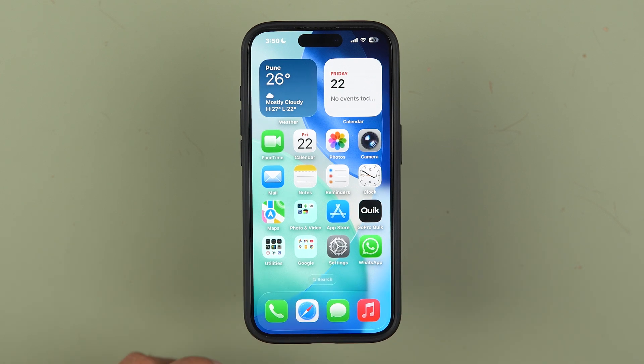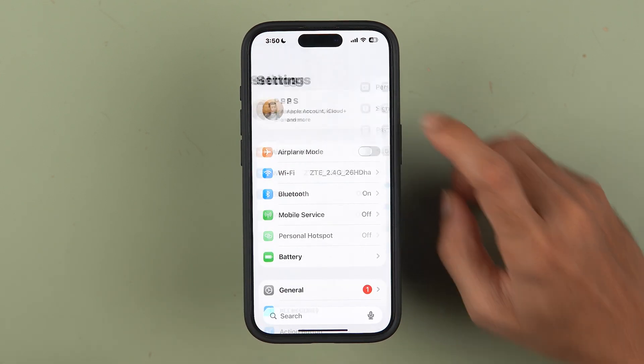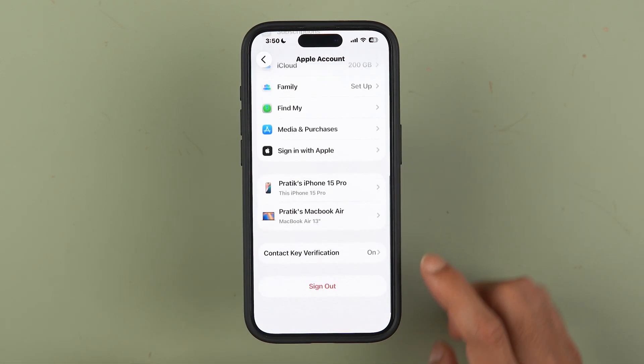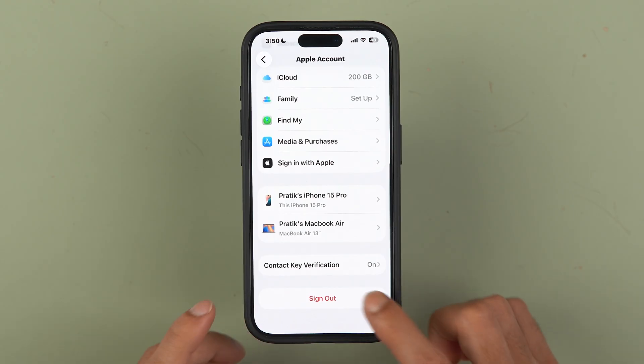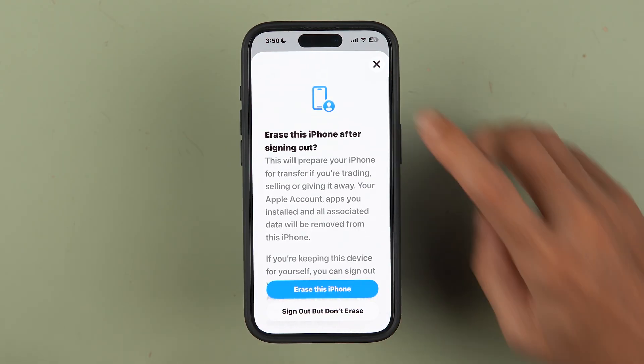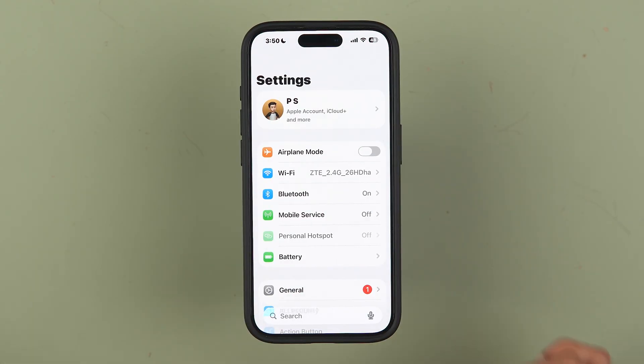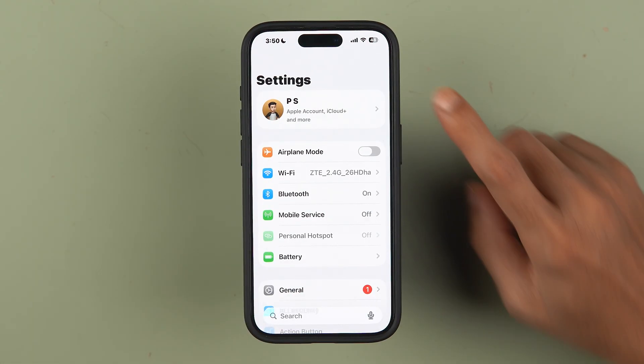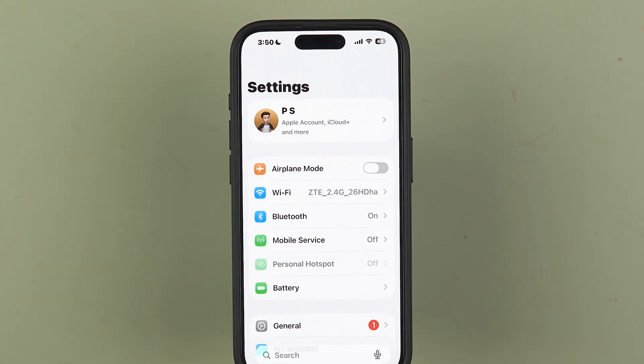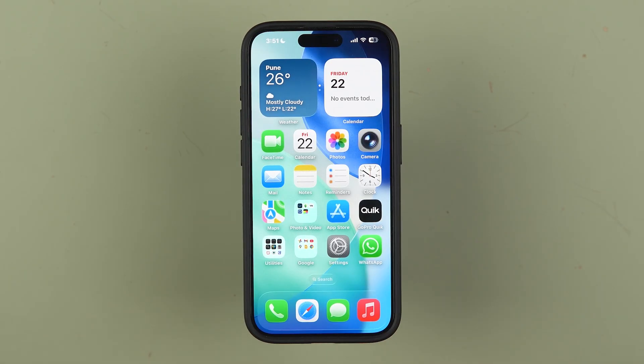If you do this one setting, then no one will be able to access your Apple ID. Because if in case they know your Apple ID password, they can easily sign out your Apple ID from your iPhone. So in order to avoid it, you can lock your Apple ID so that no one can access it.